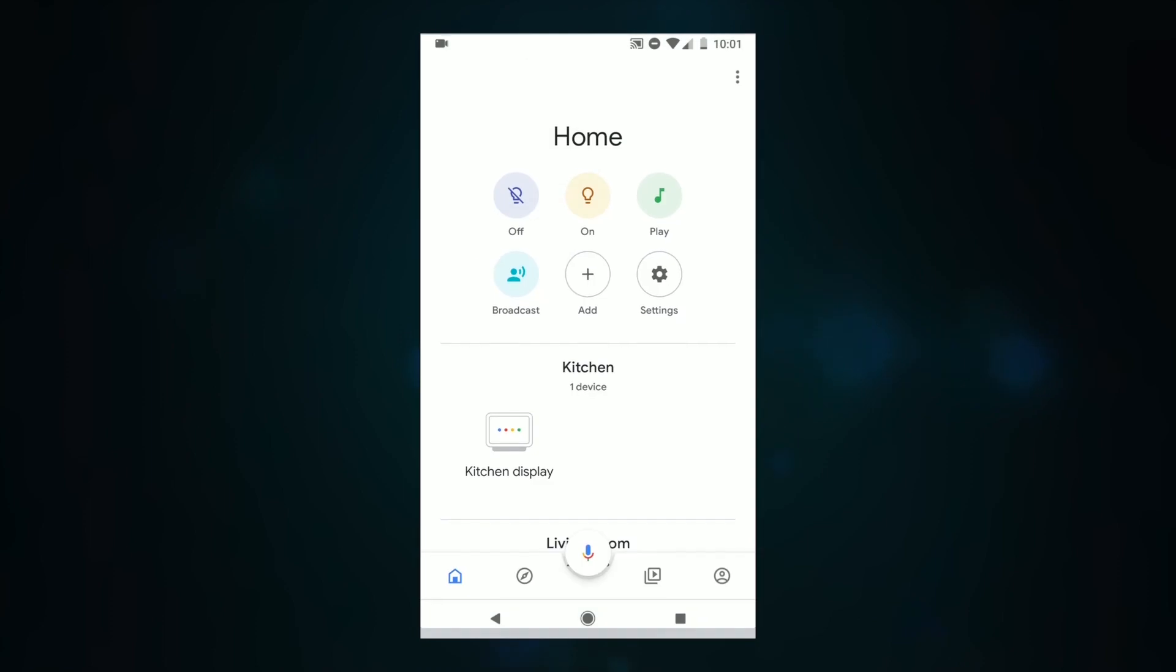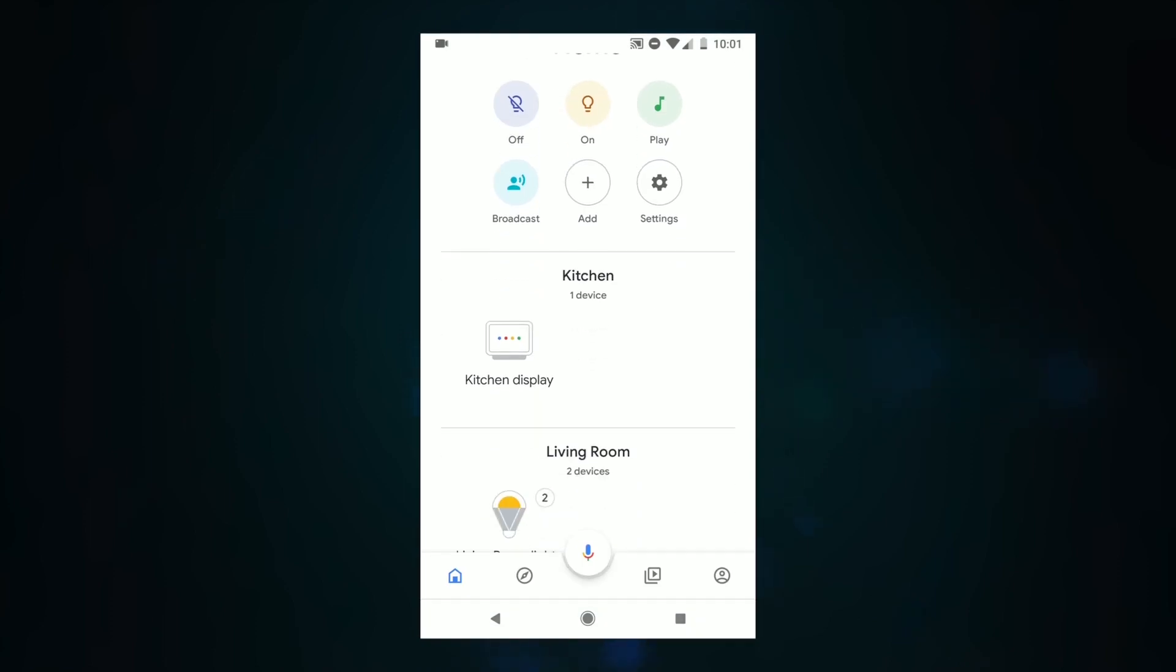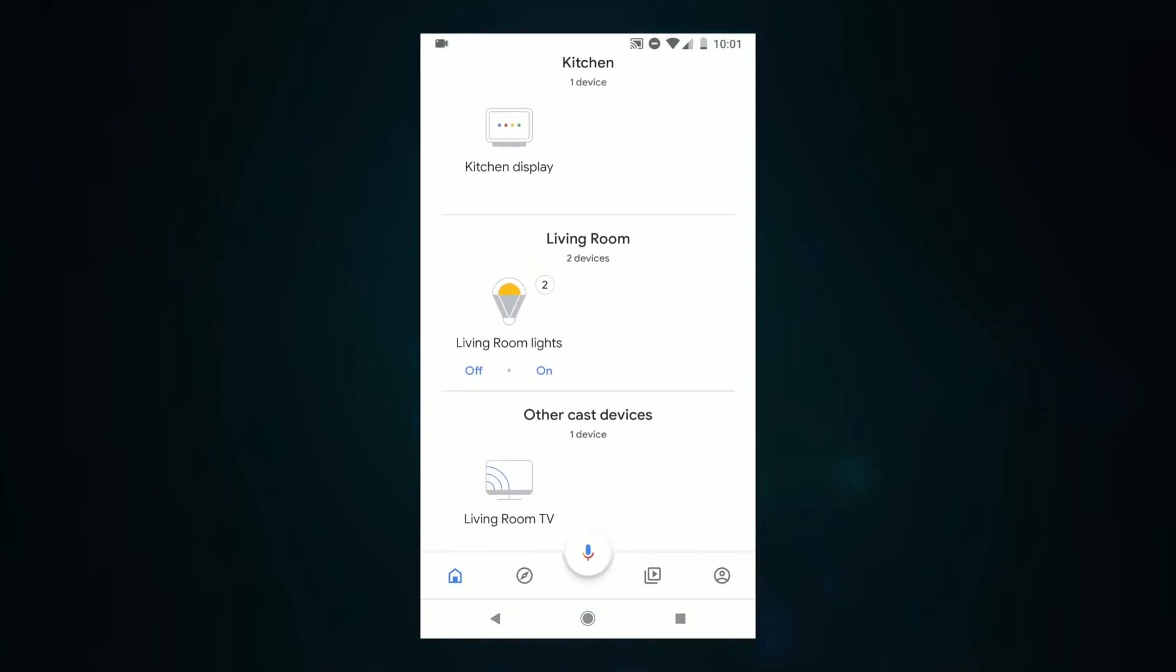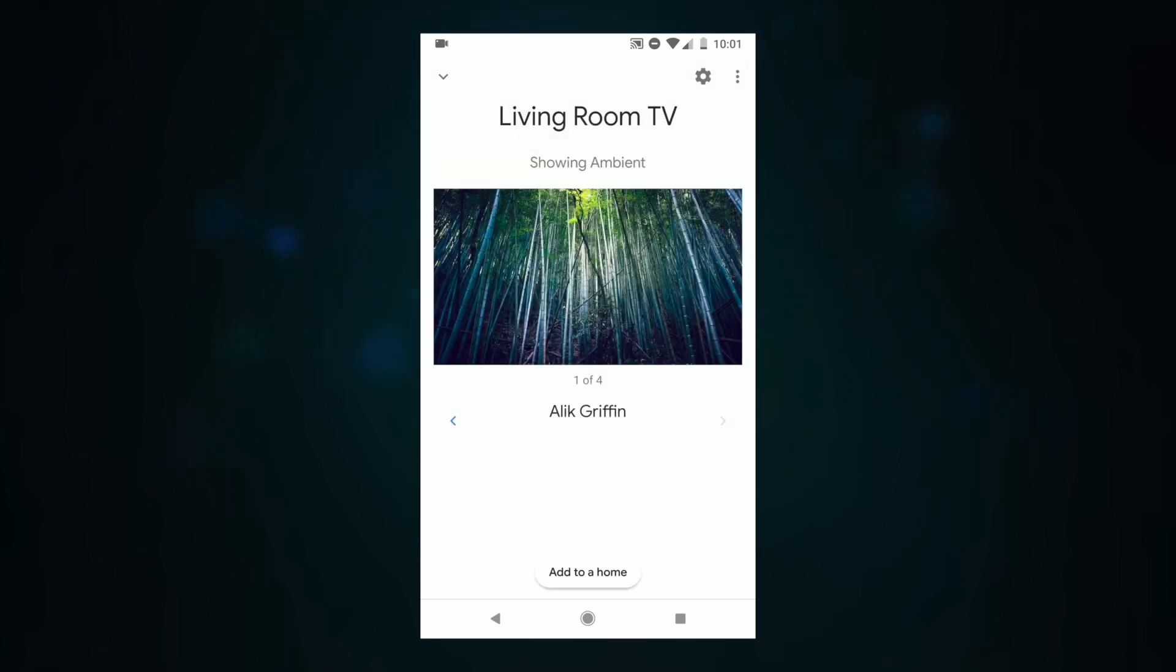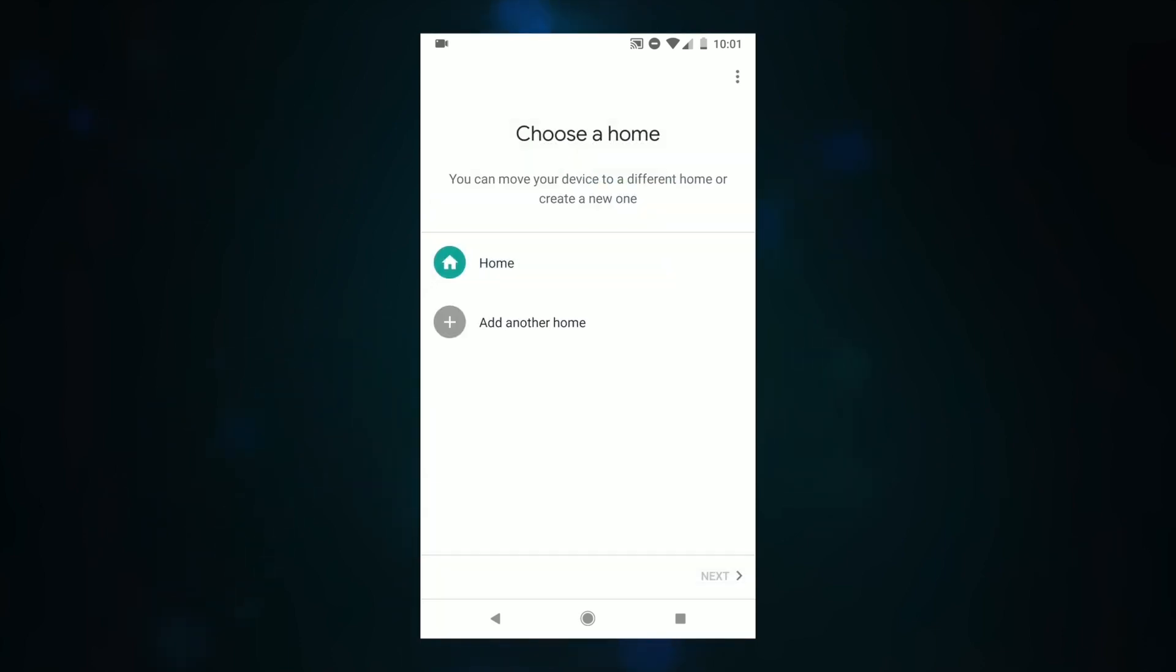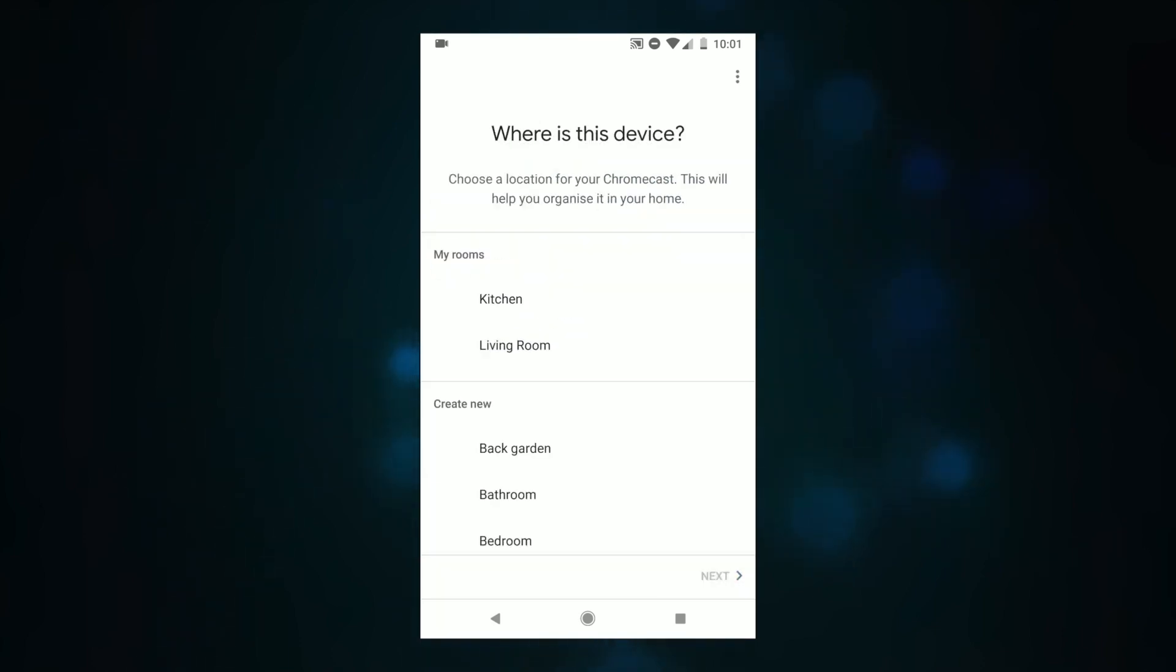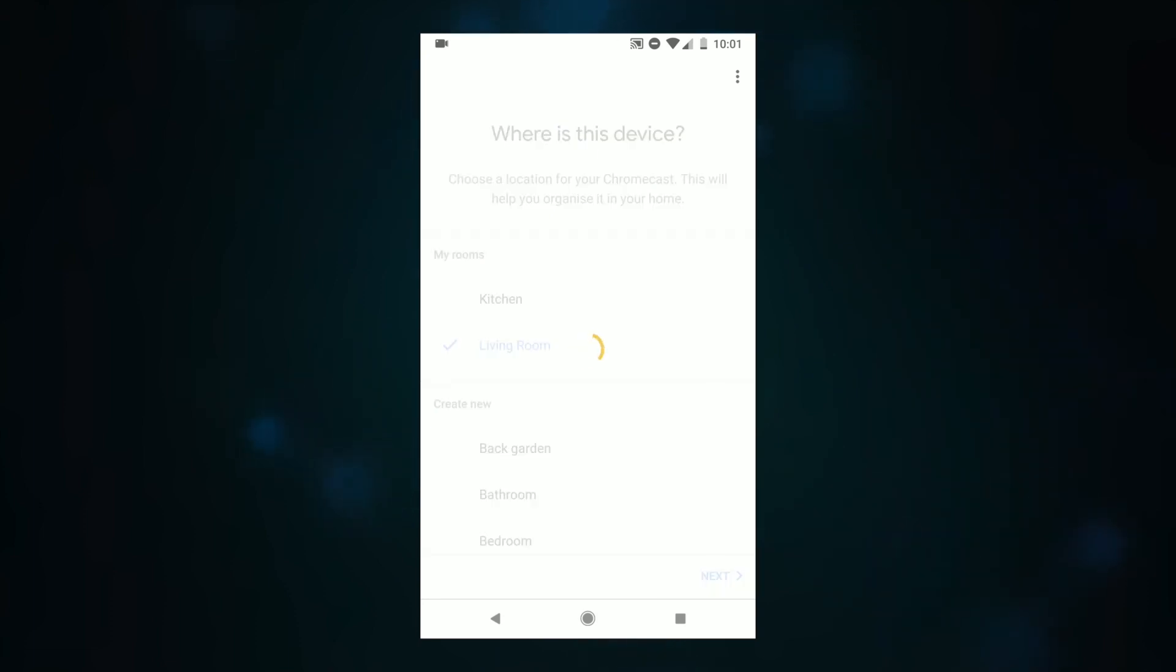To set up the Chromecast with your Google Home Hub all you have to do is make sure the Chromecast is powered on. You'll see it in the other cast devices in the Google Home app on your phone. Simply click on it then click add to a home. Choose home and then choose what room it's in. In this case I'll choose living room again.